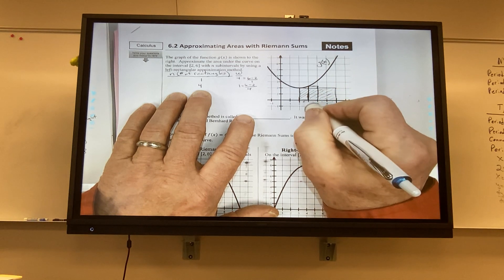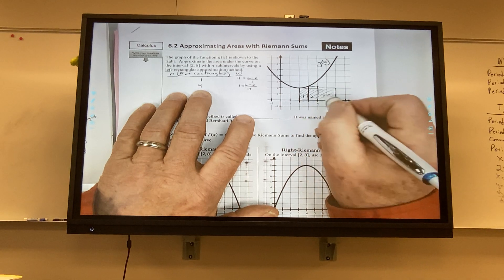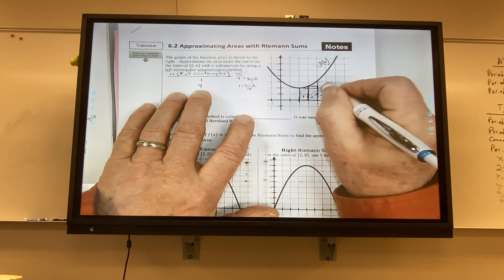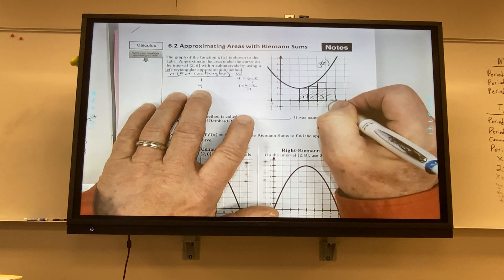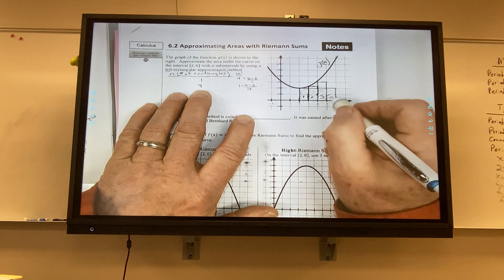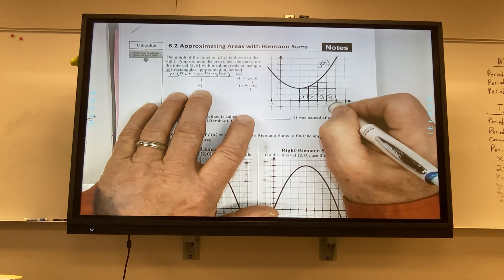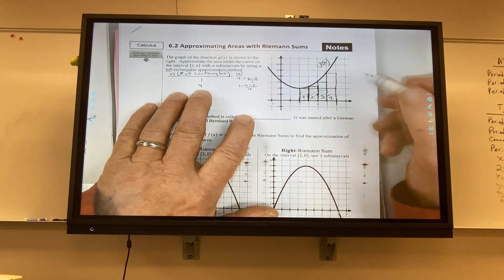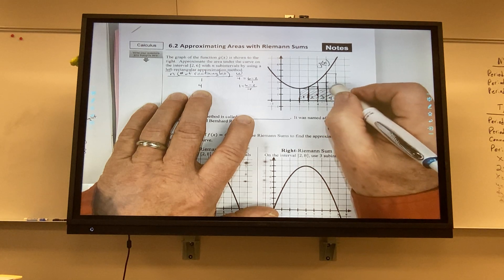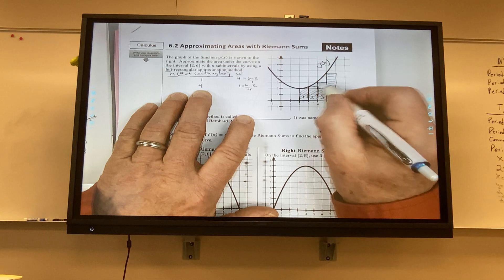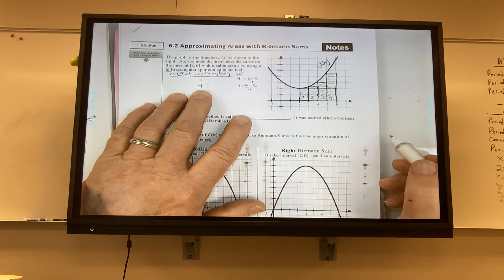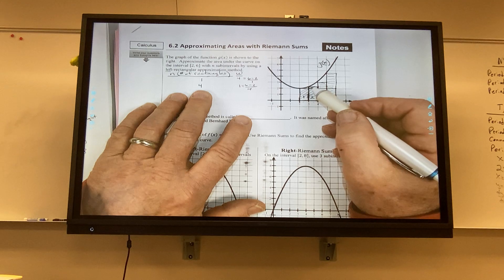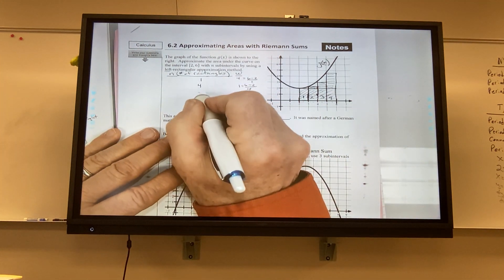Here's my first rectangle, second, third — that left corner comes up, hits the curve, goes across and comes down. Here's my last rectangle, the fourth. So now I have this much area, and four is better than one, but I still have some area not accounted for. So I could go up to eight rectangles.